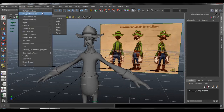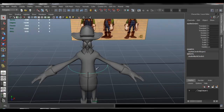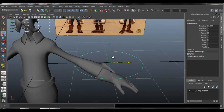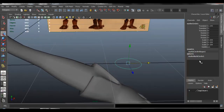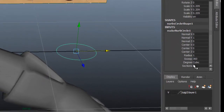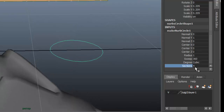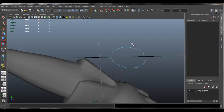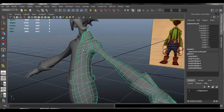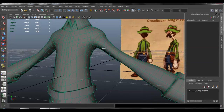Go to create, then NURBS primitives — make sure it's under NURBS — and create a circle. This is a NURBS primitive, not a polygon. Go to sections and set it to 4. Now select the body, go to modify, and make live, just to make this object a live object.